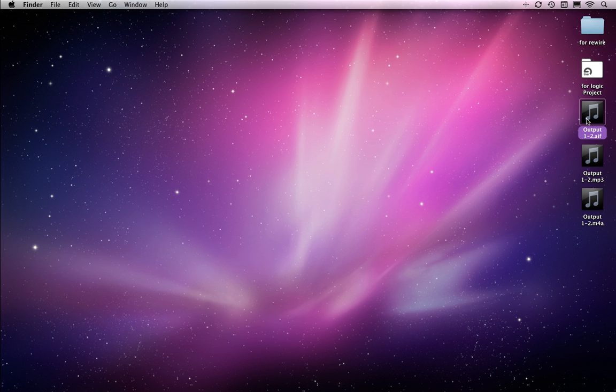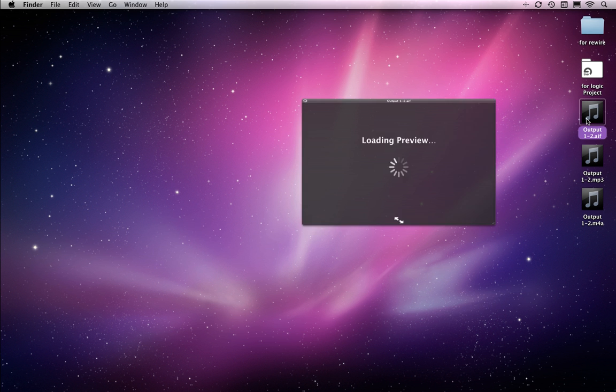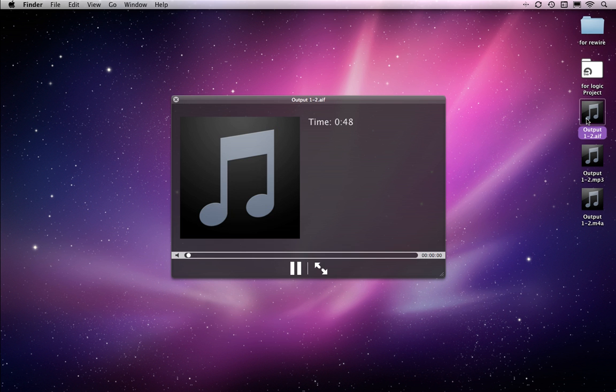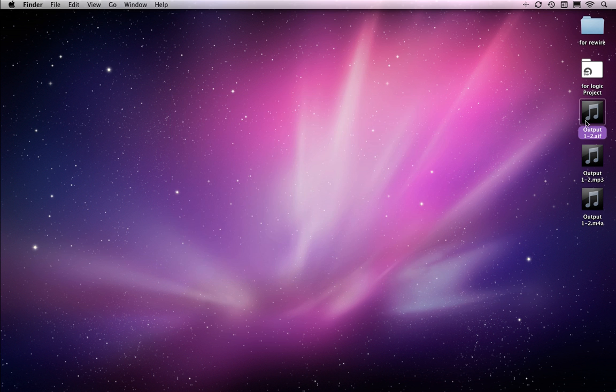Here's the files, let's just preview this one. You can hear it's got my Ableton Live parts with the Logic effects processing.